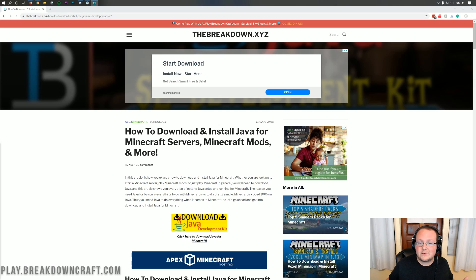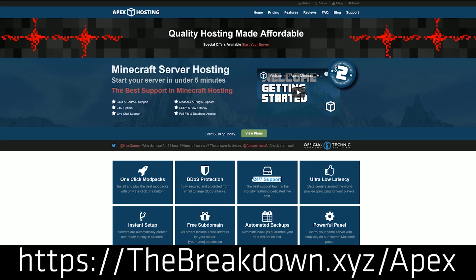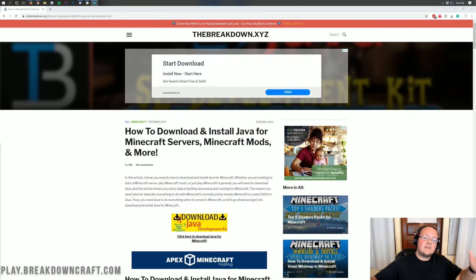But first we do have a message from our sponsor which is Apex Minecraft hosting. Go to the first link down below at TheBreakdown.xyz slash Apex to get an incredible 24-hour dedicated Minecraft server for you and your friends to play on. But nonetheless, let's go ahead and get Java.